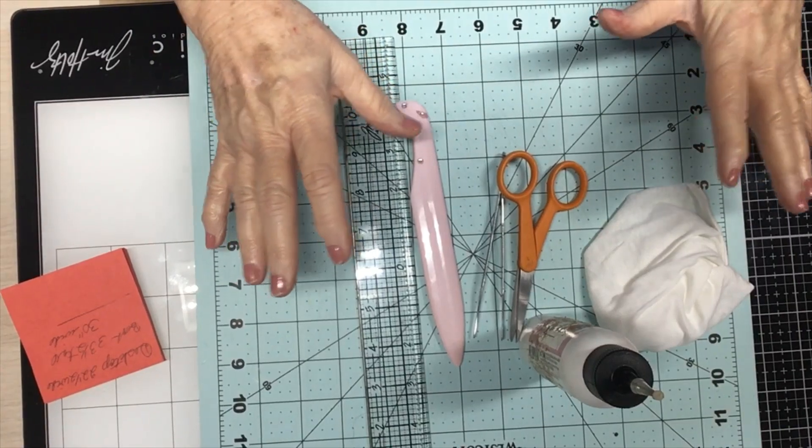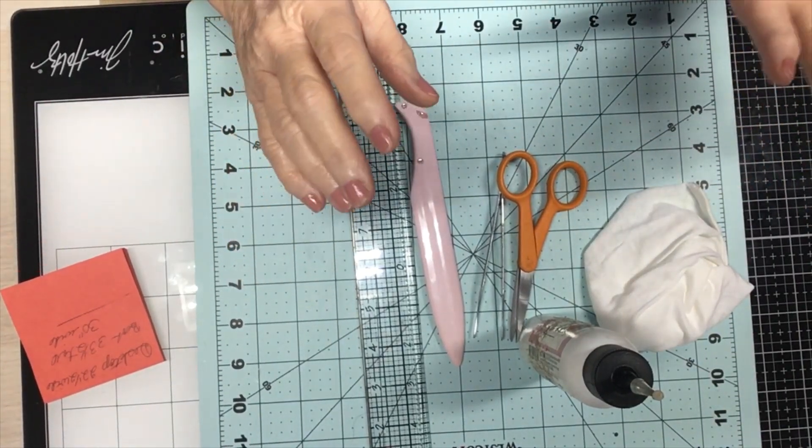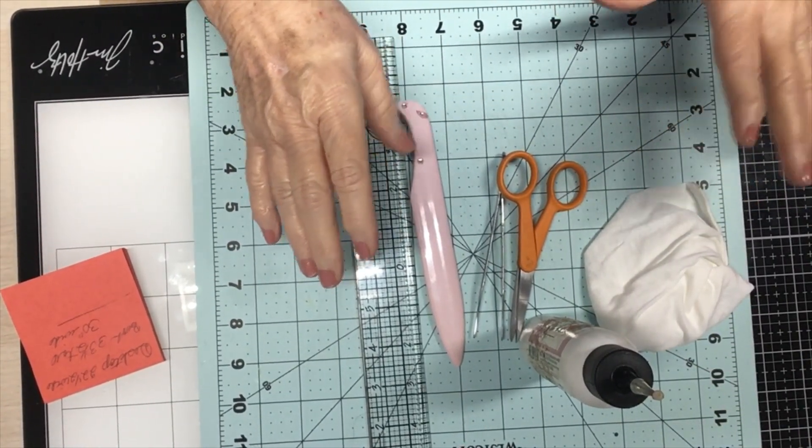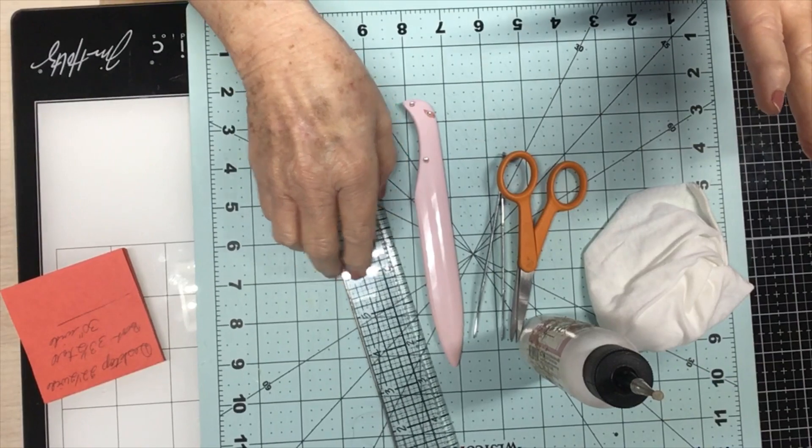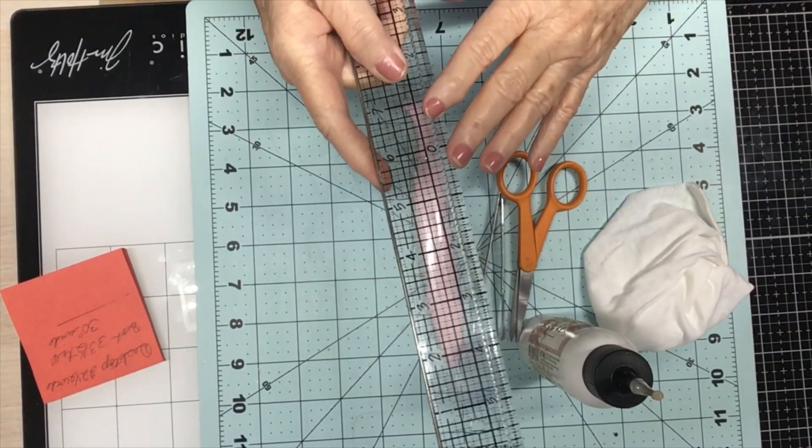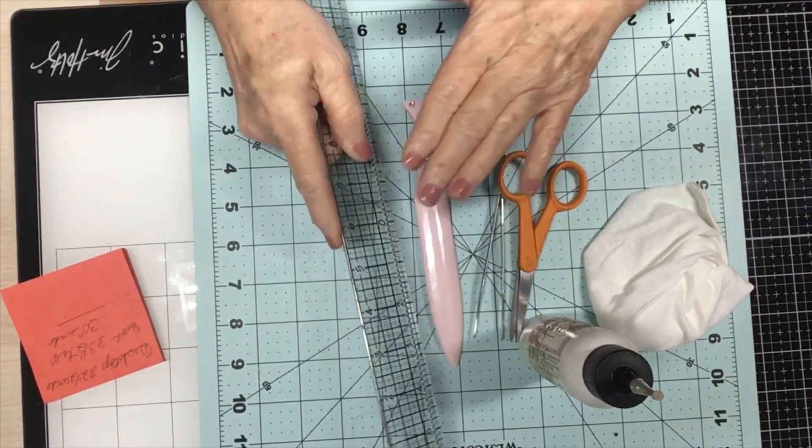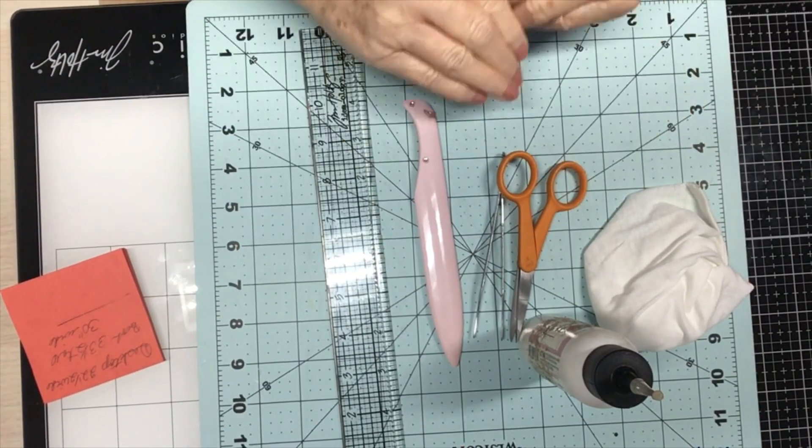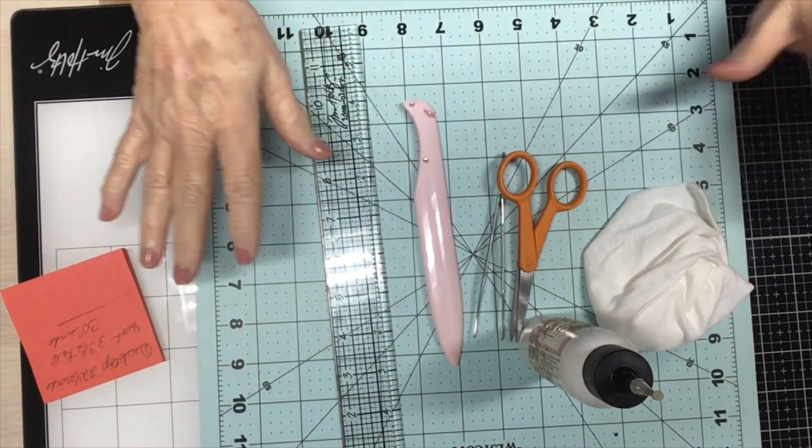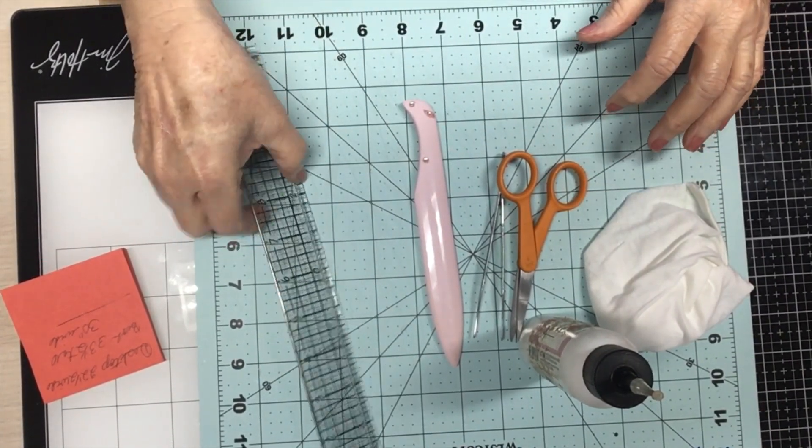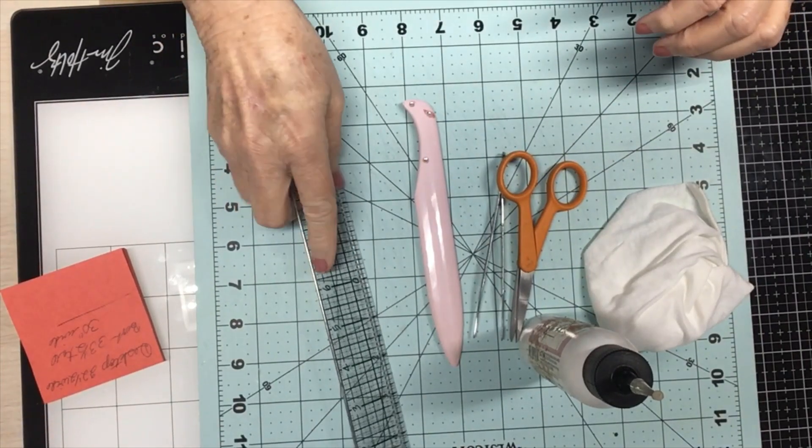Then the next thing I have to have is my ruler. I've got to have my ruler. It's here. I use it to measure with all the time. I have these but this is my handy dandy.